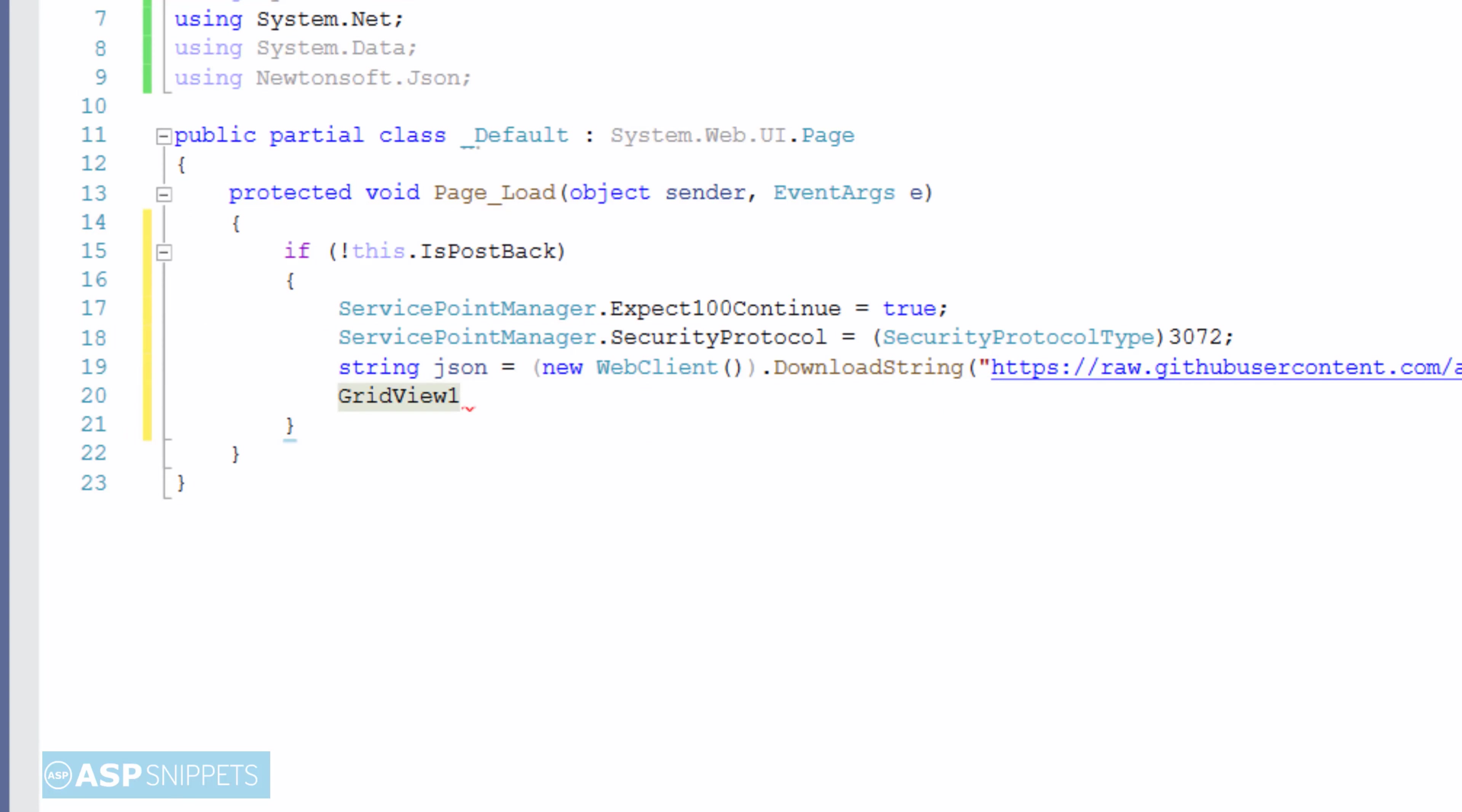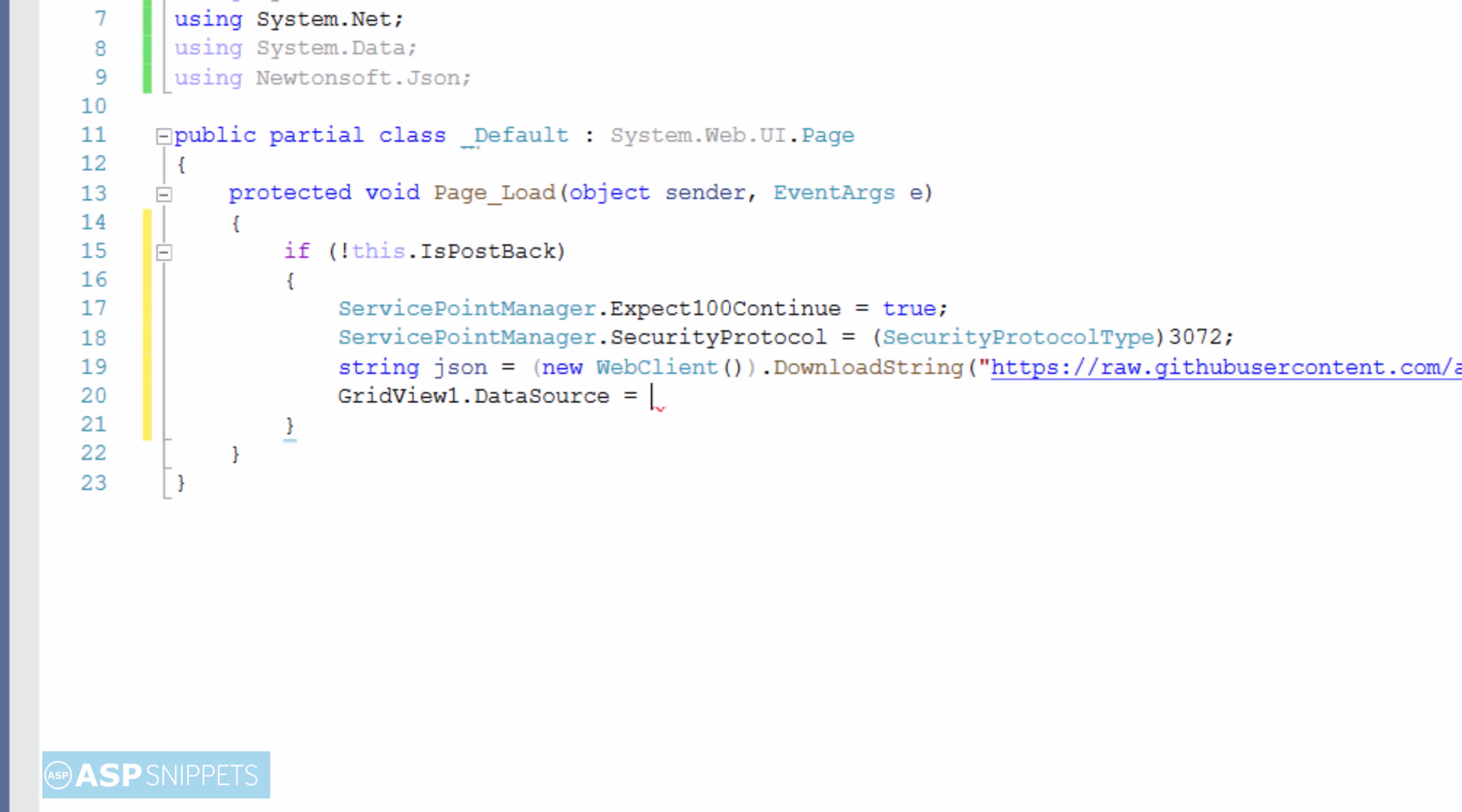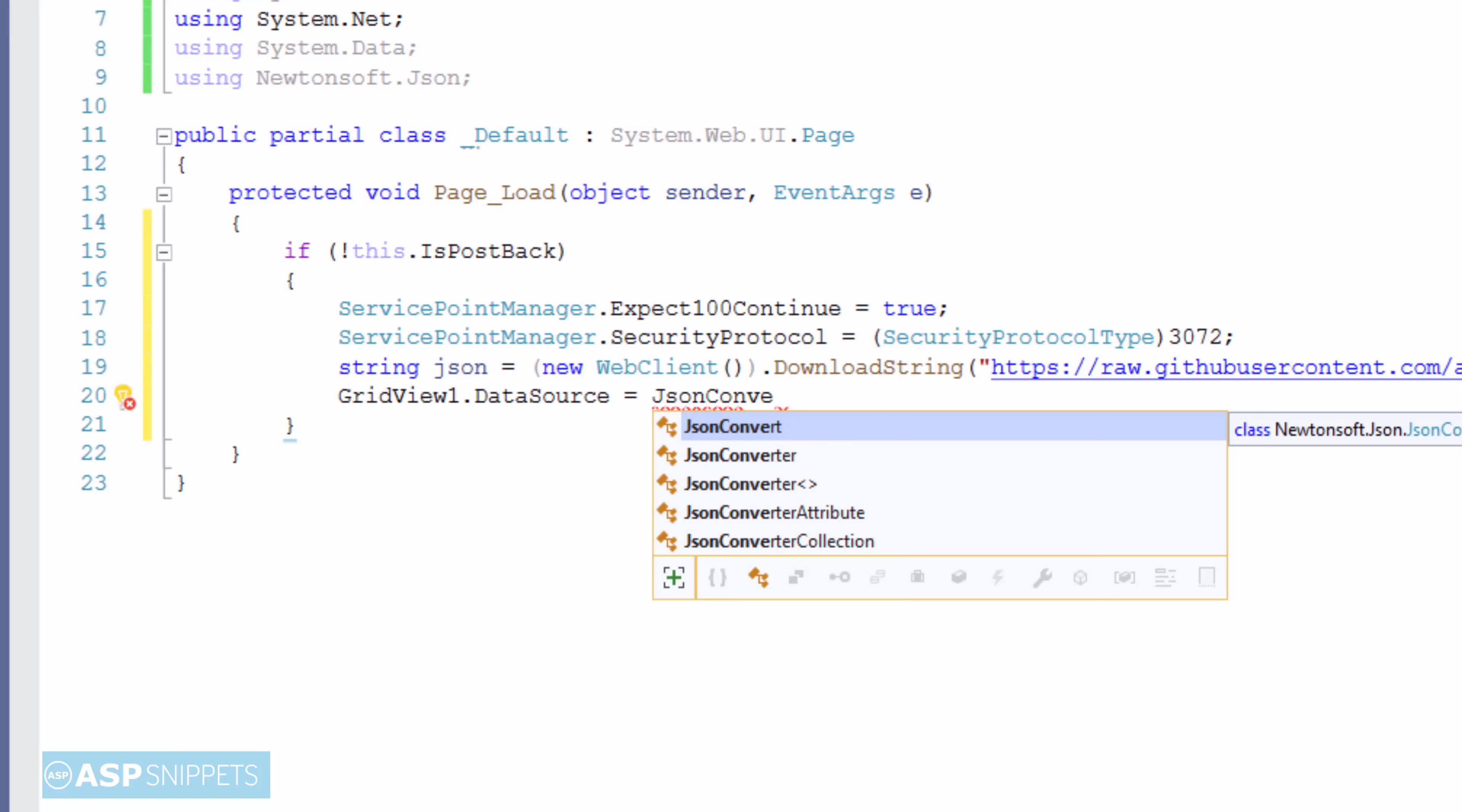Once the JSON string is populated, now we will convert the JSON string to a DataTable using the DeserializeObject method of the JsonConvert class.